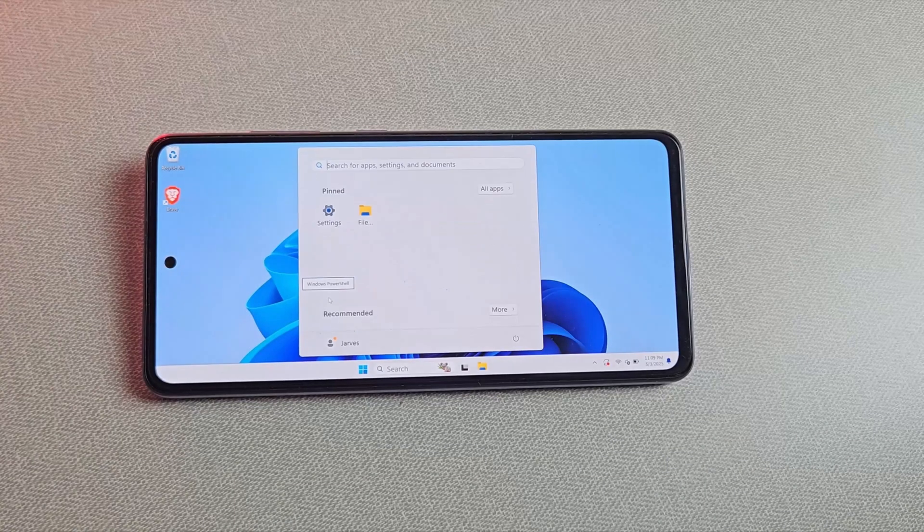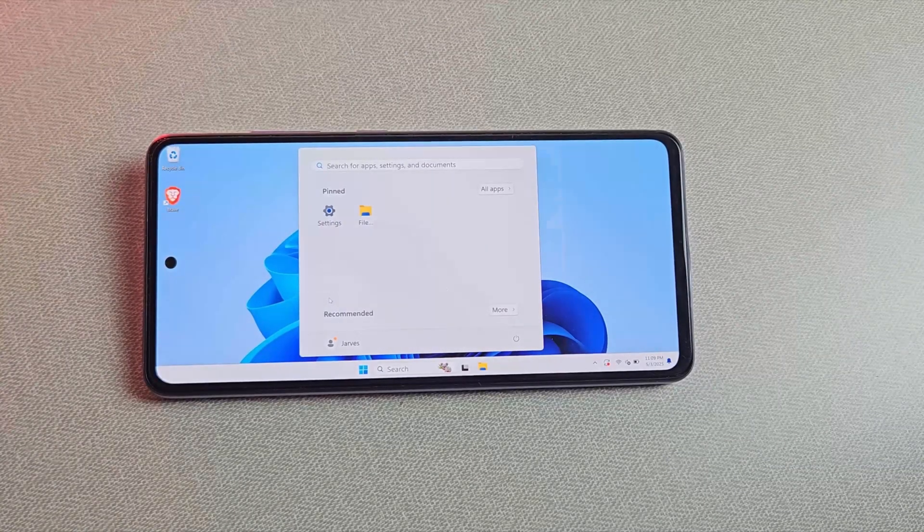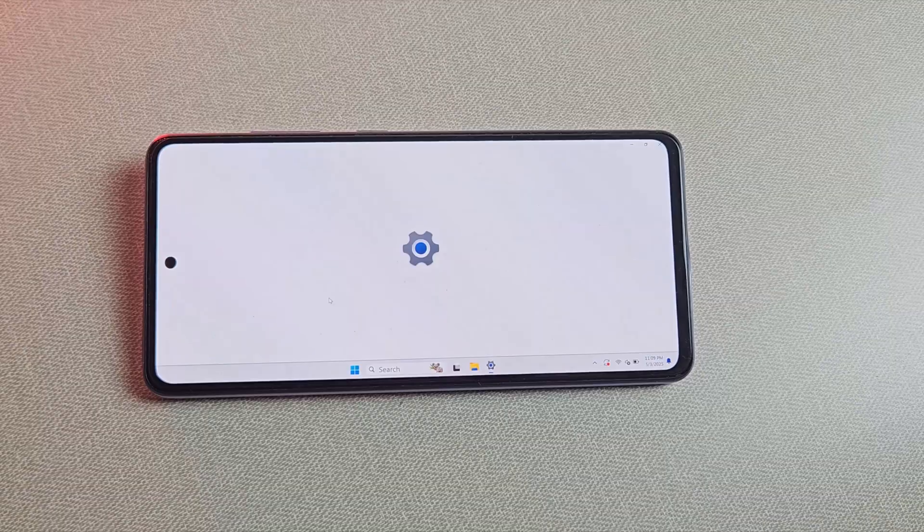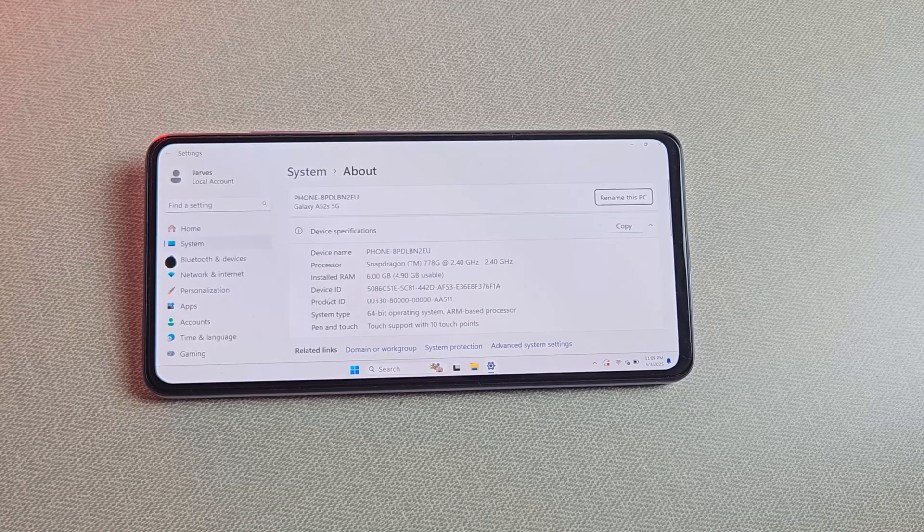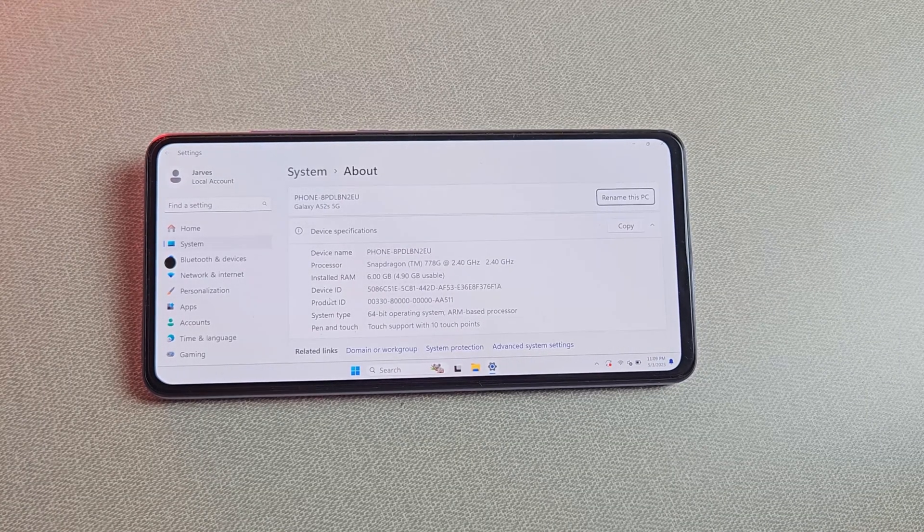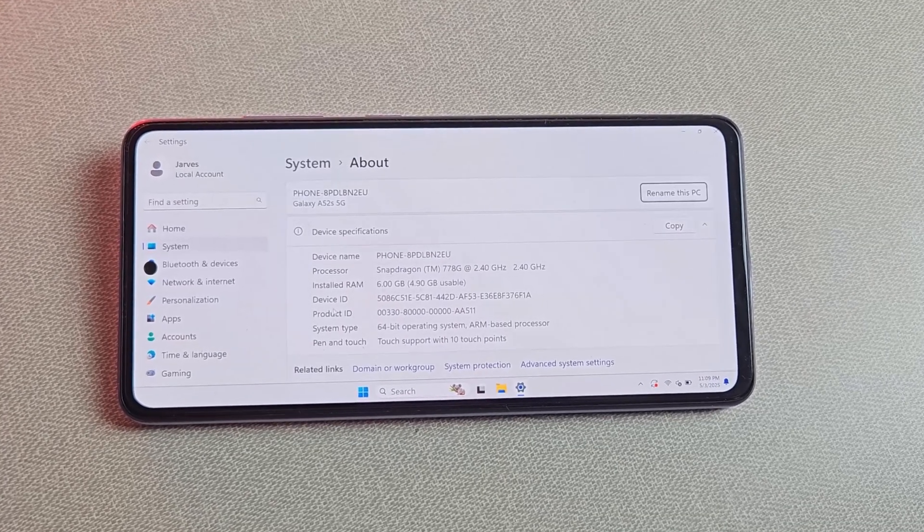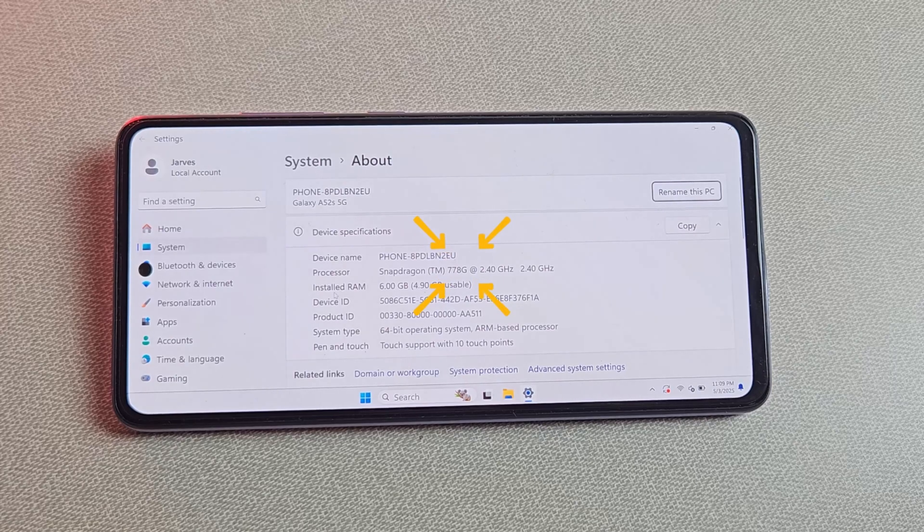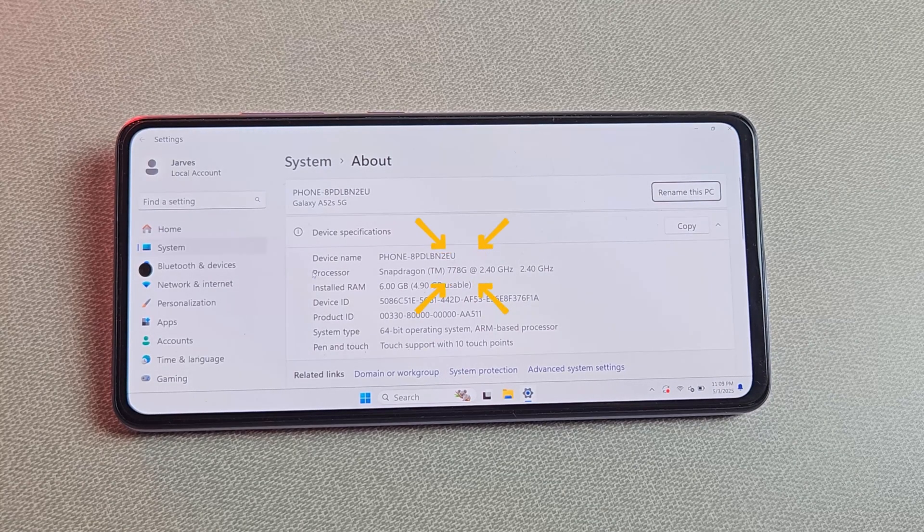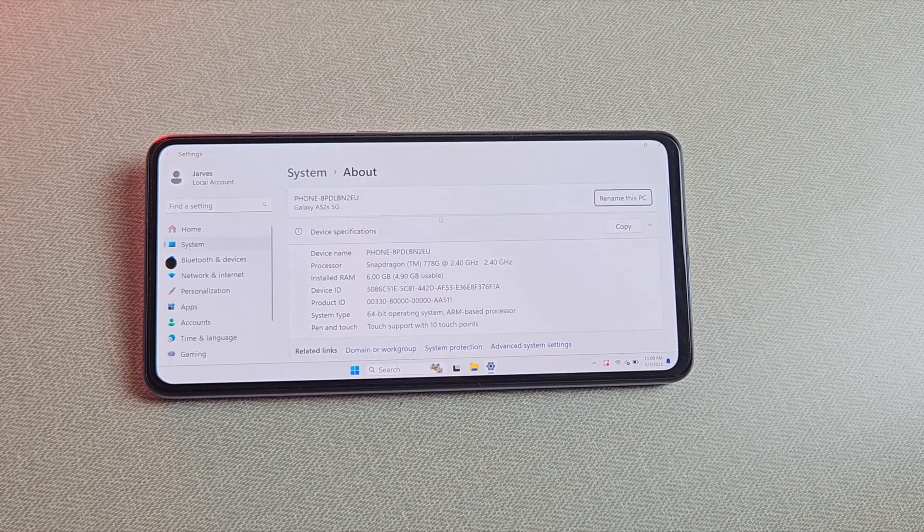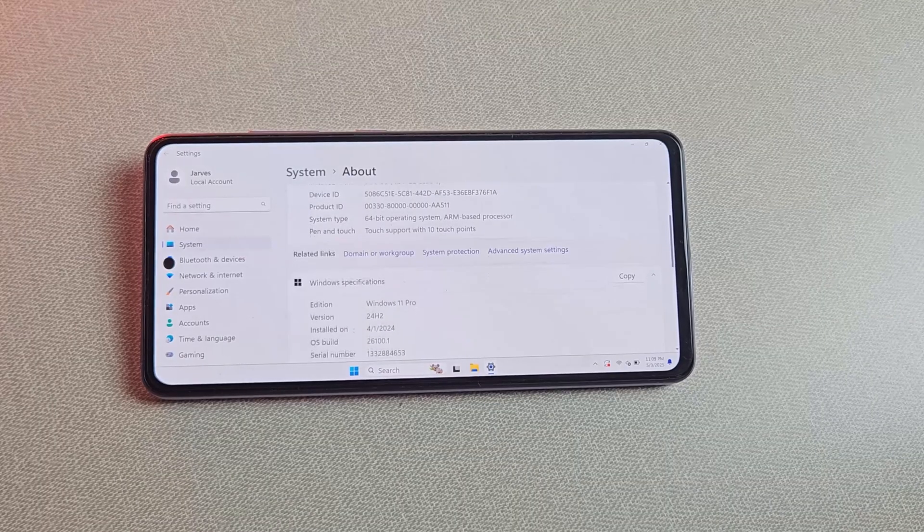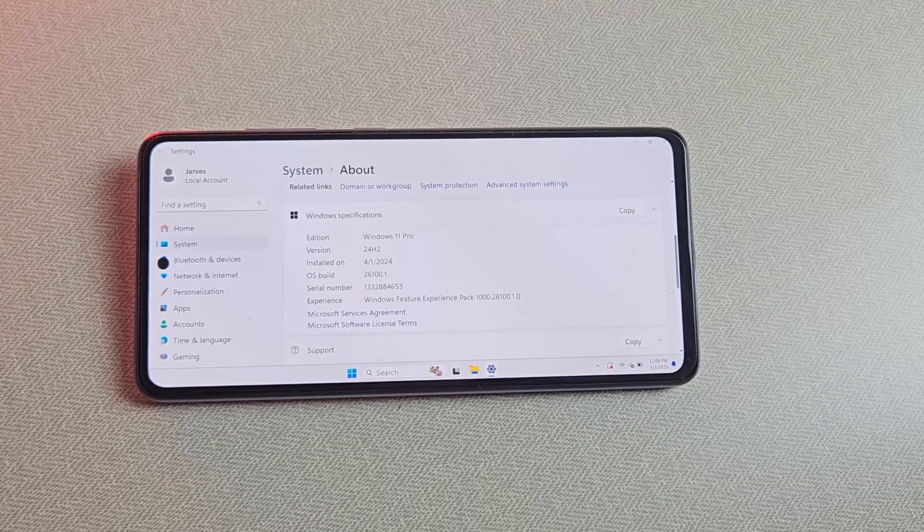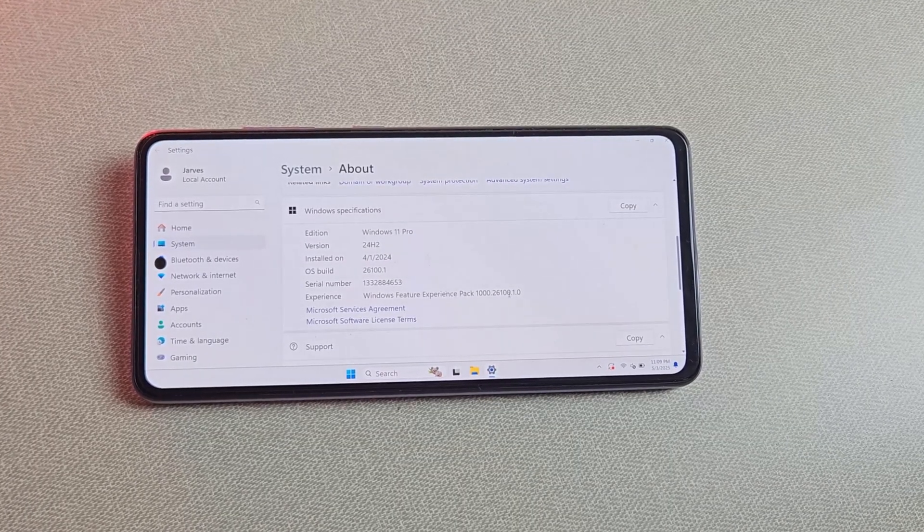Now let's open About This PC and take a look at the system details. It's actually pretty cool seeing all of this here. You can see the device name and the processor is listed as the Snapdragon 778G, the same chip that powers the Samsung Galaxy A52s.